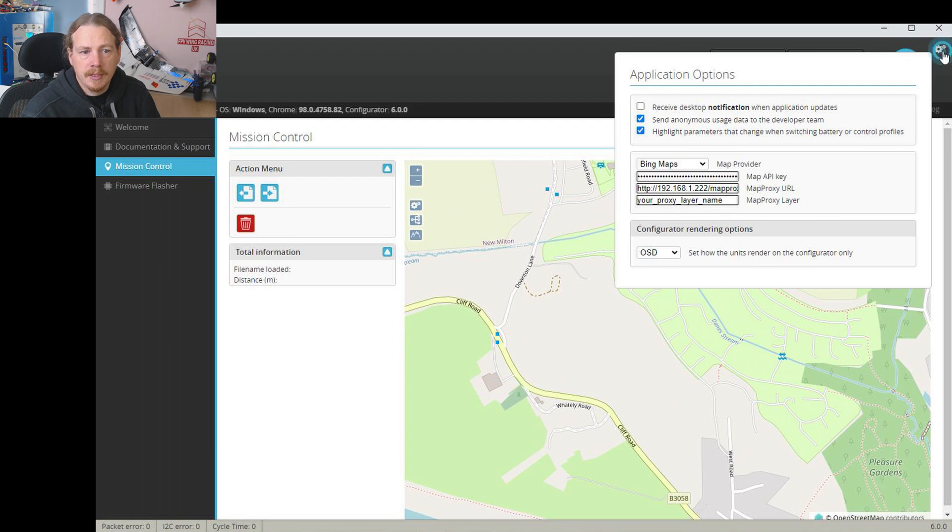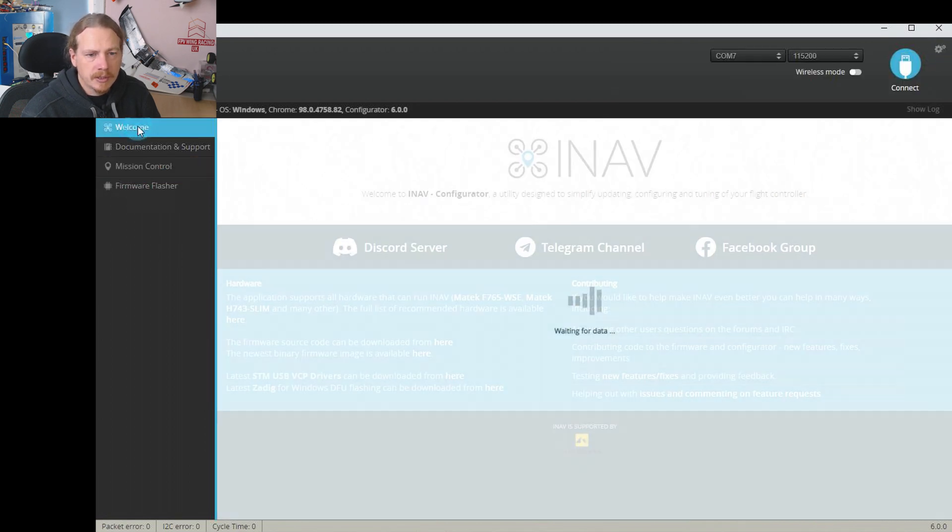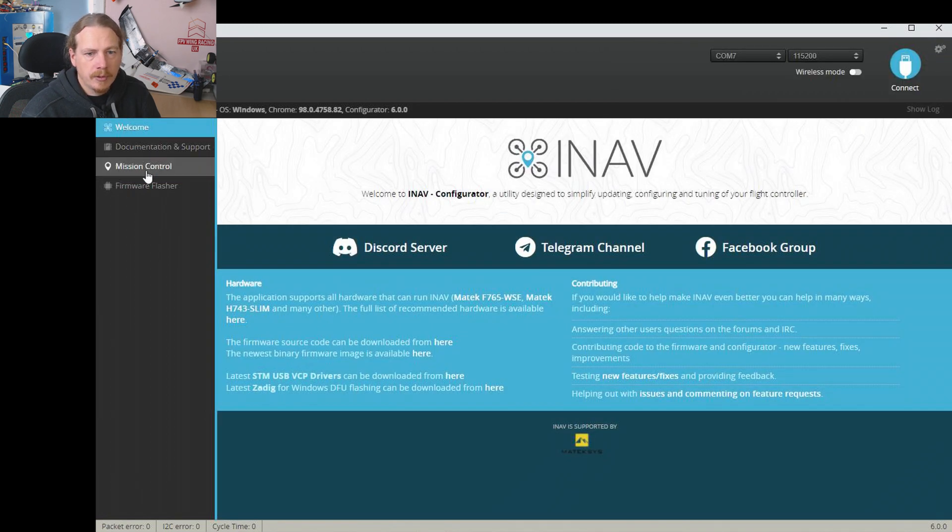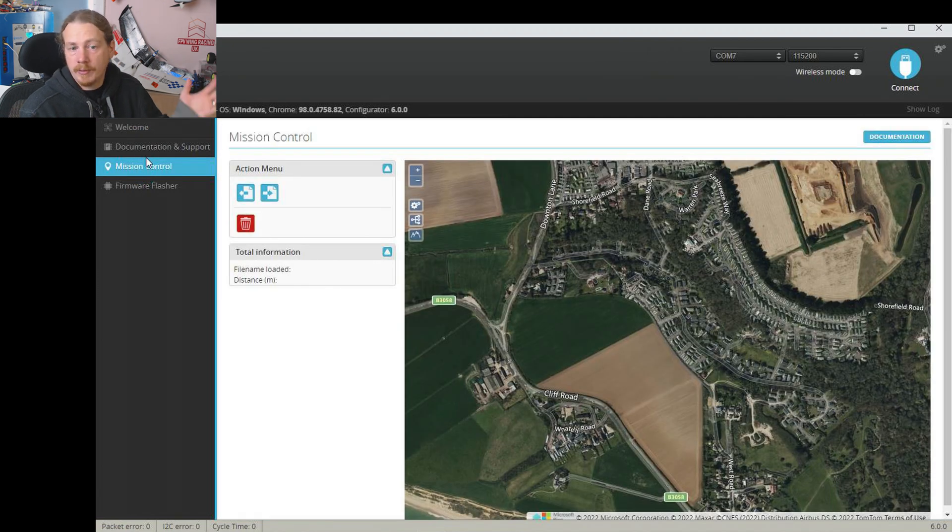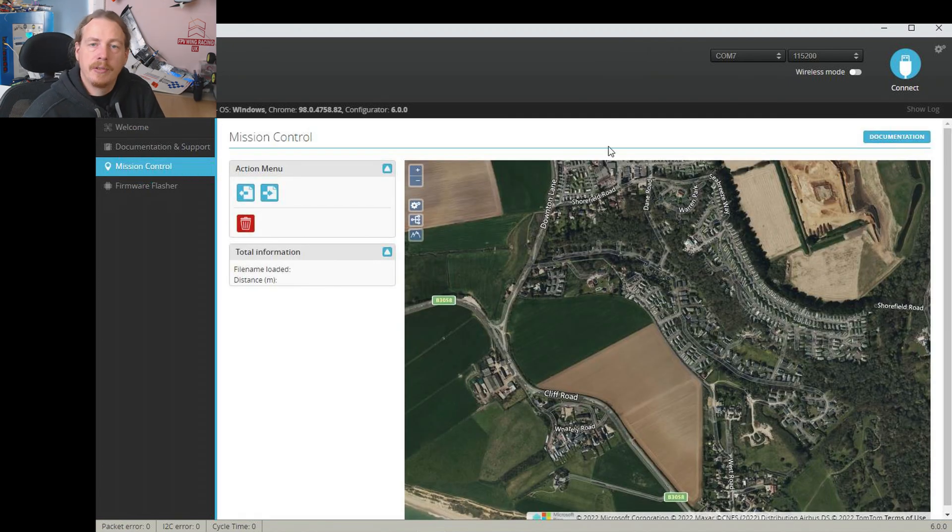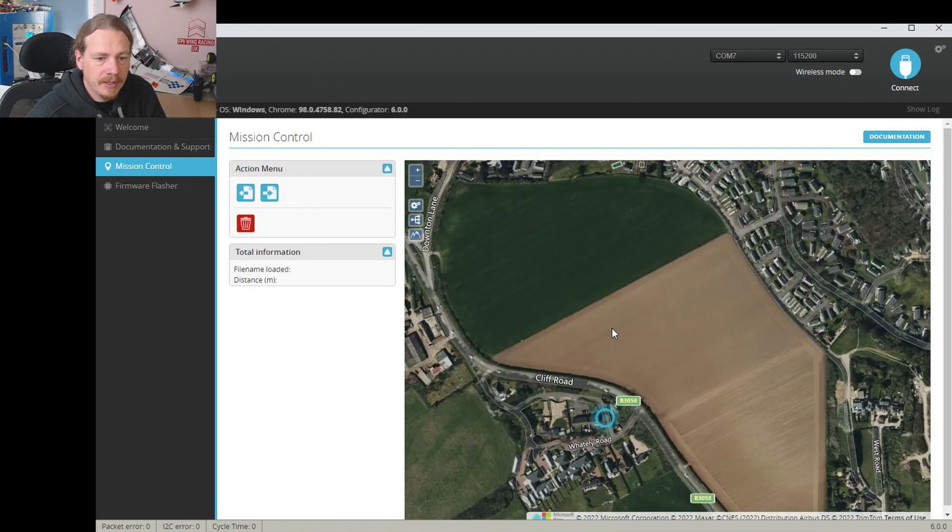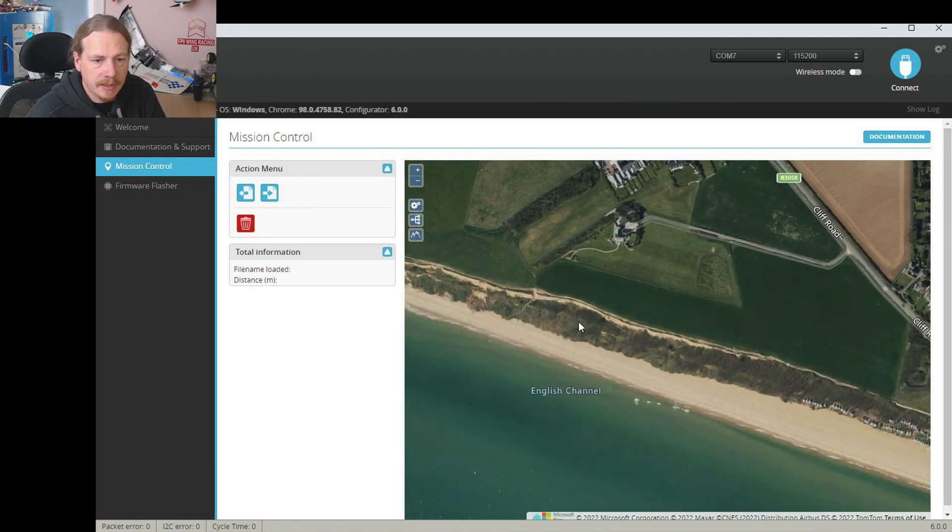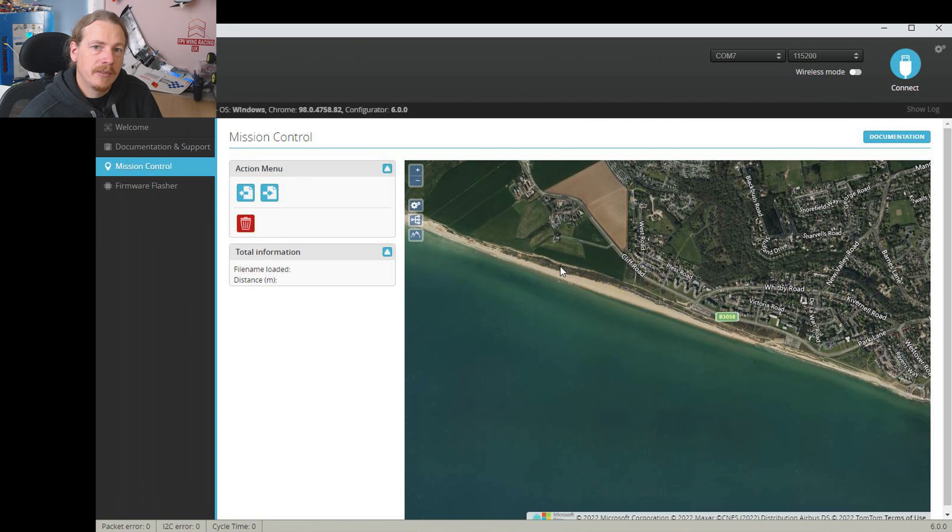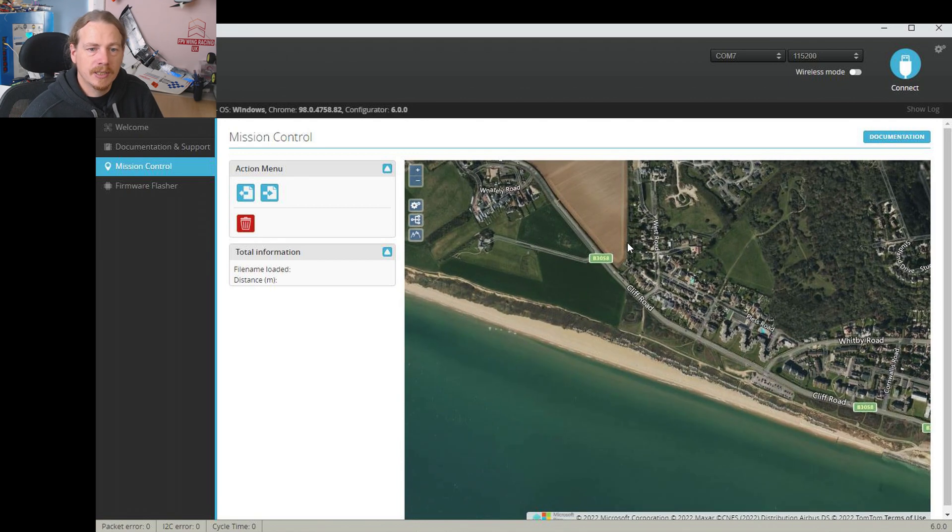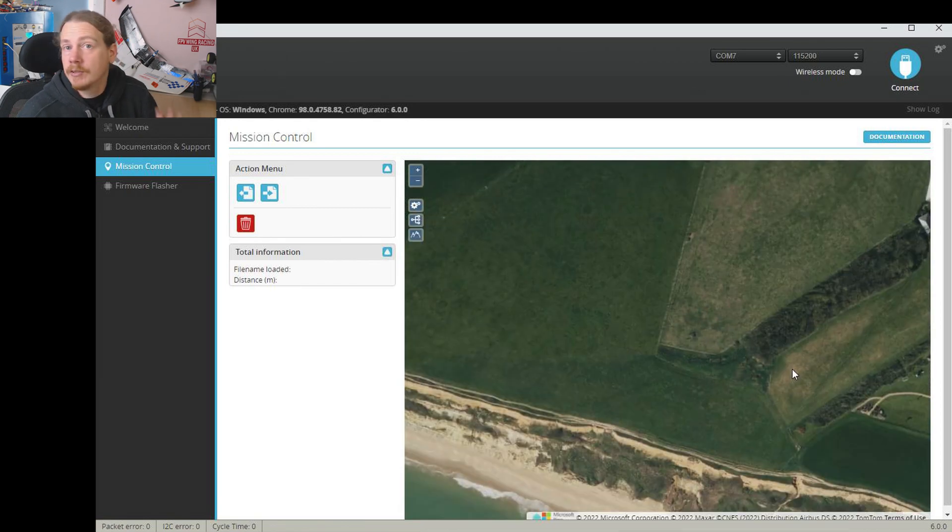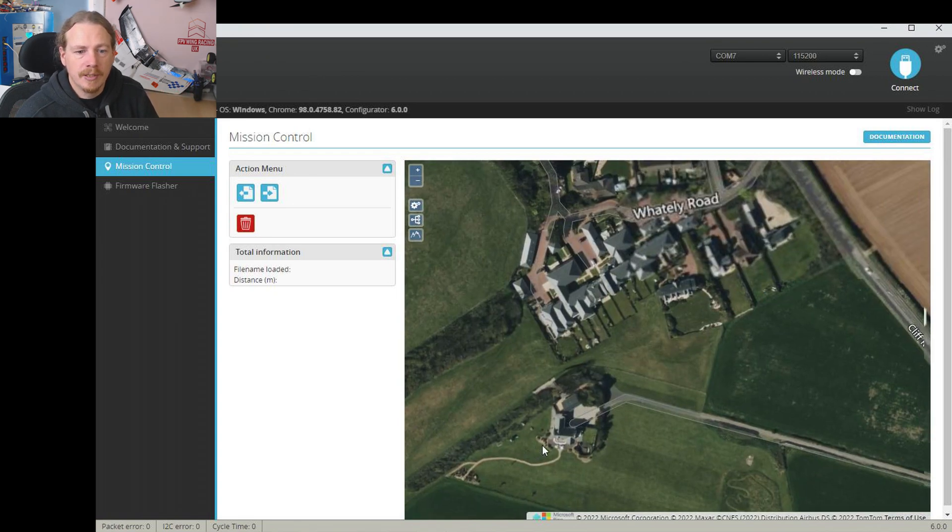Once the key's in there we can just close the gear and I don't know if we need to restart. Let's just try going to Welcome and back in. Nope, there we go. So now we're using our Bing Maps. We can see on here where all the trees are, all the bushes. So now if you're creating a mission you can make sure that you avoid trees, bushes, that sort of thing, for those of you who want to know where the trees are.